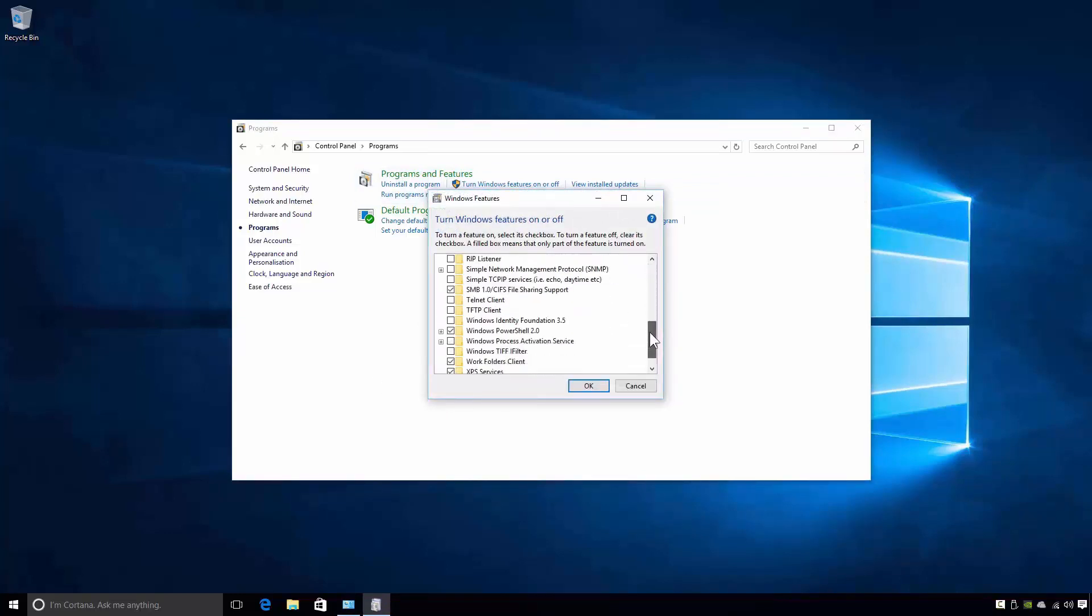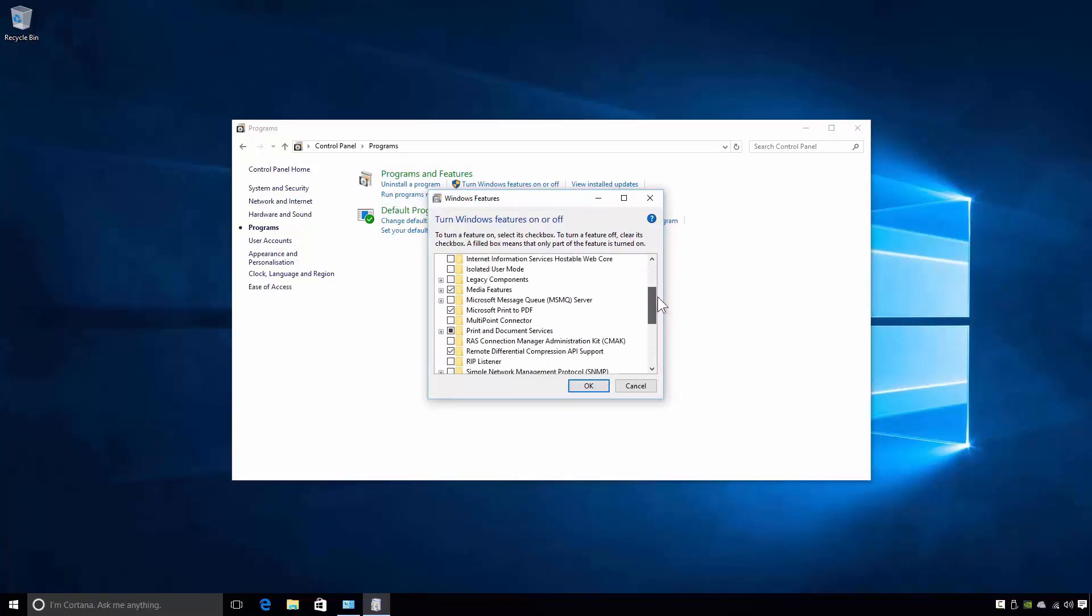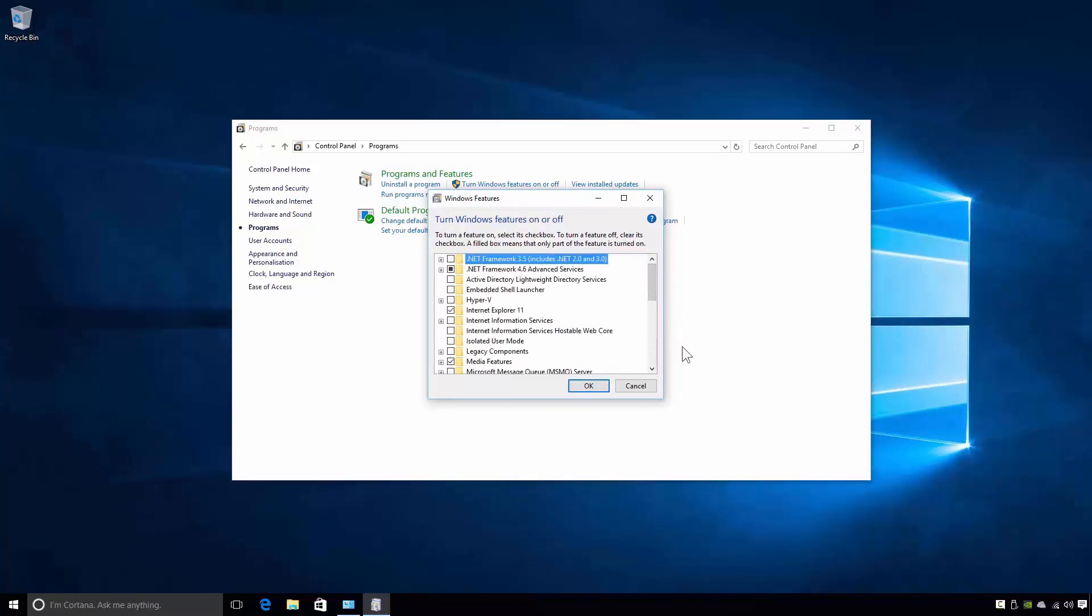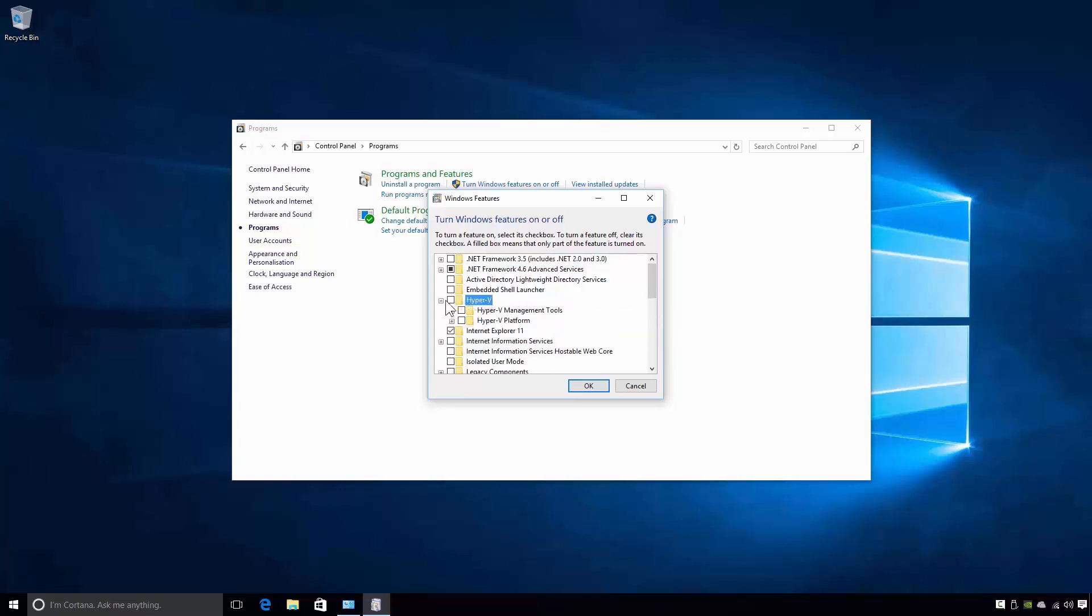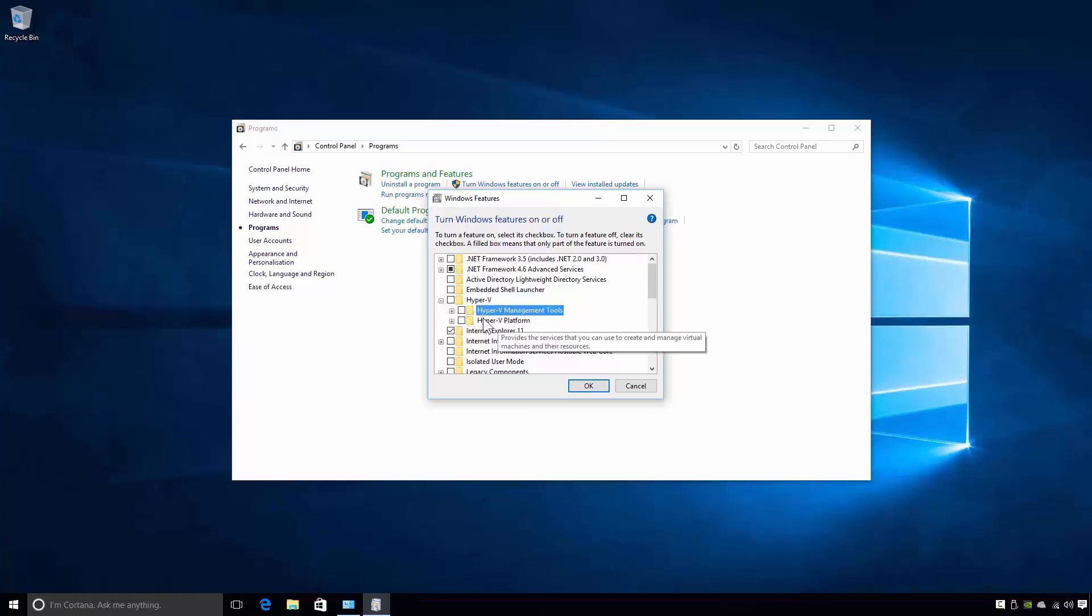As you can see there are rather a lot of features that can be enabled and disabled in Windows 10. In this case the feature I'm interested in is Hyper-V. If I expand the Hyper-V feature, notice that the Hyper-V feature is made up of two sub-components: Hyper-V Management Tools and Hyper-V Platform.